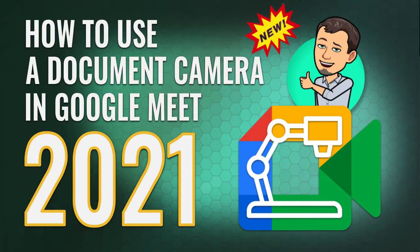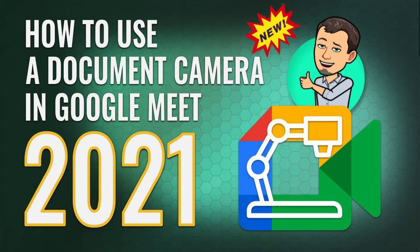Hi, this is Tom Larson with Tech Training for Teachers. In today's video tutorial, we are revisiting the topic of a previous recording that involved using a document camera during a live Google Meet. Let's get started.